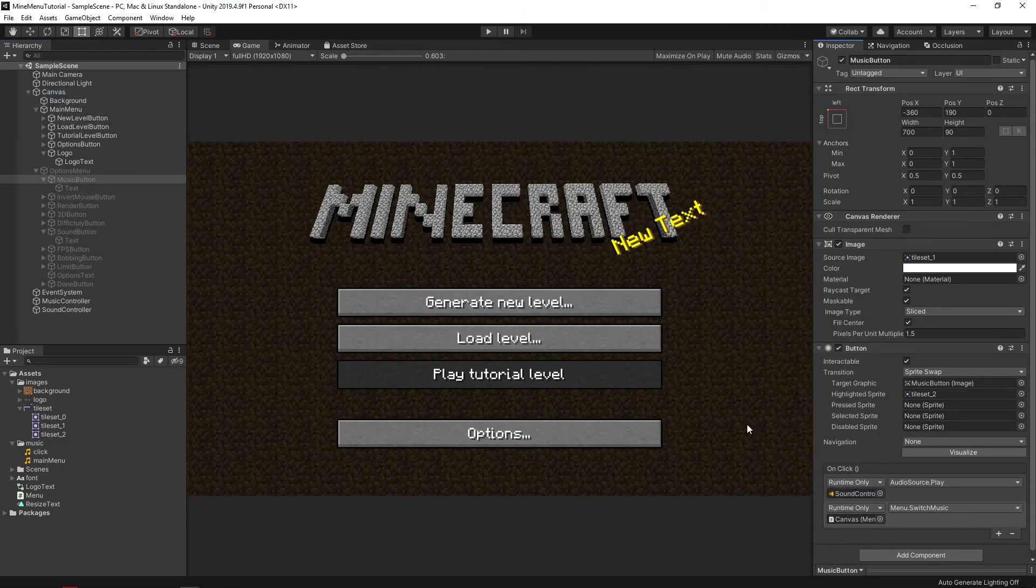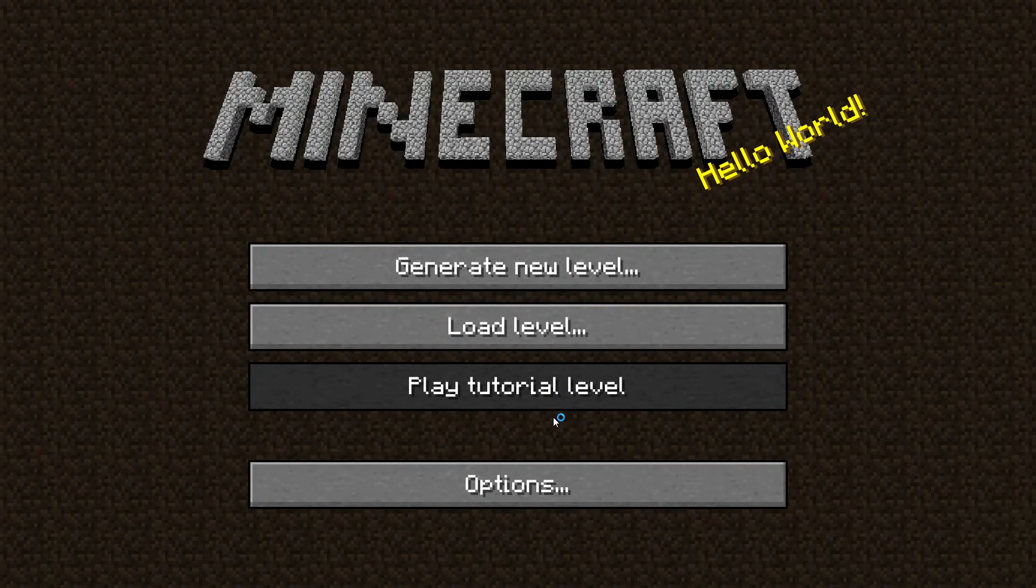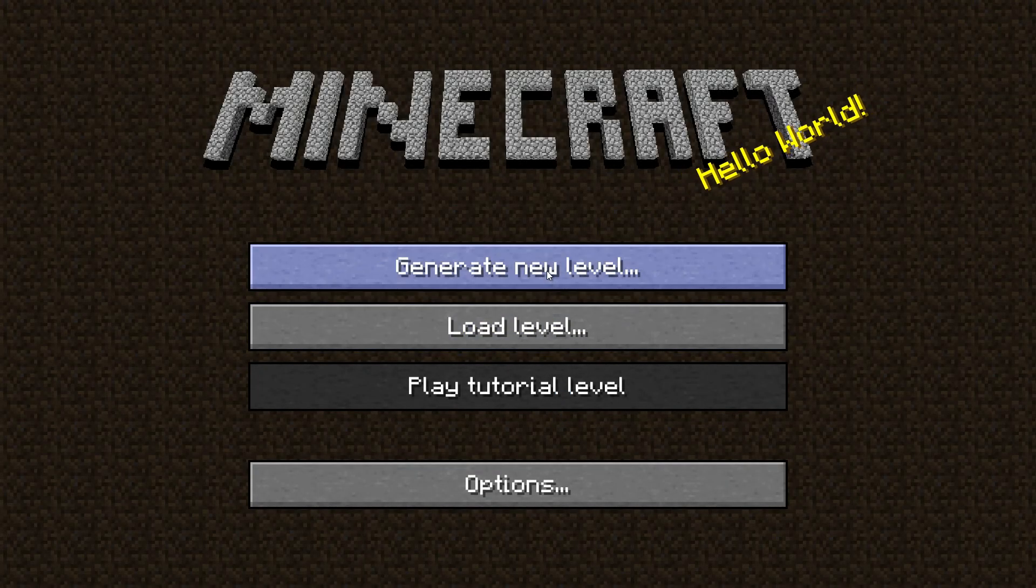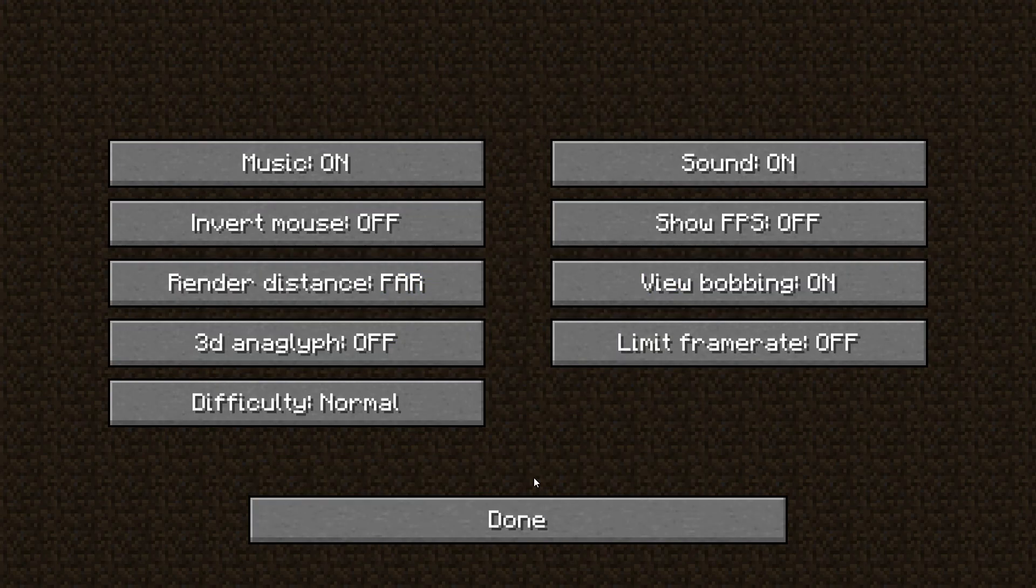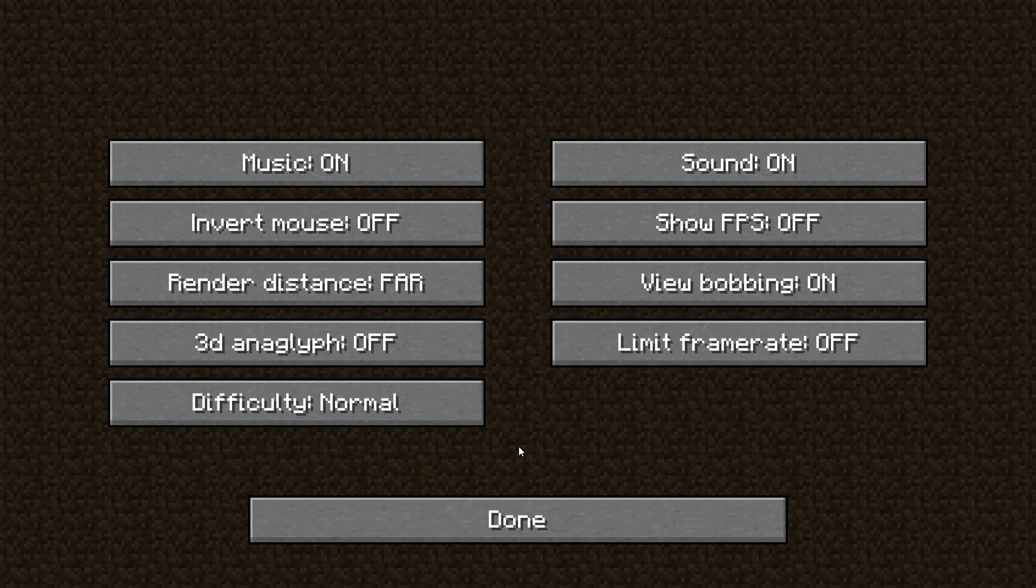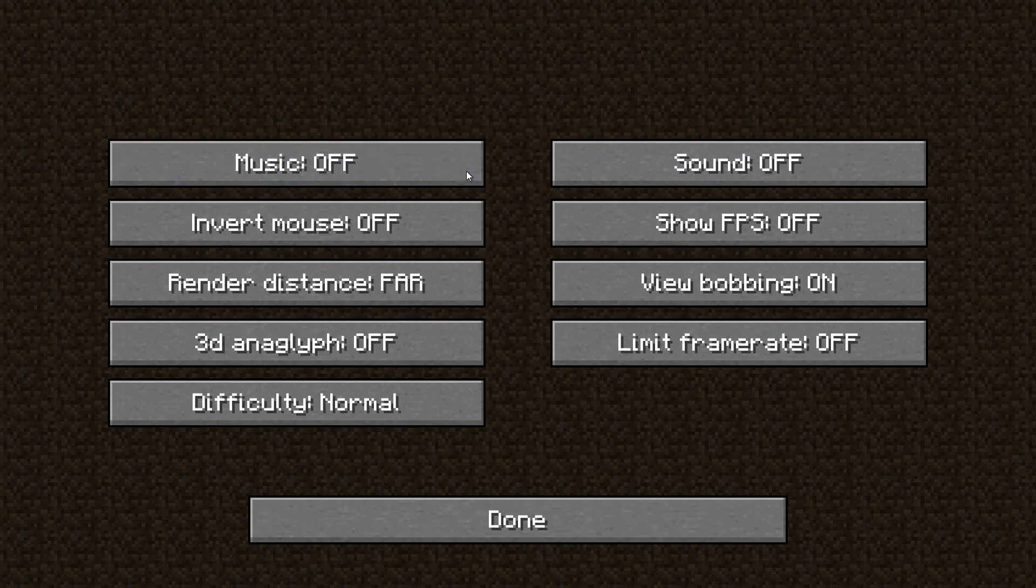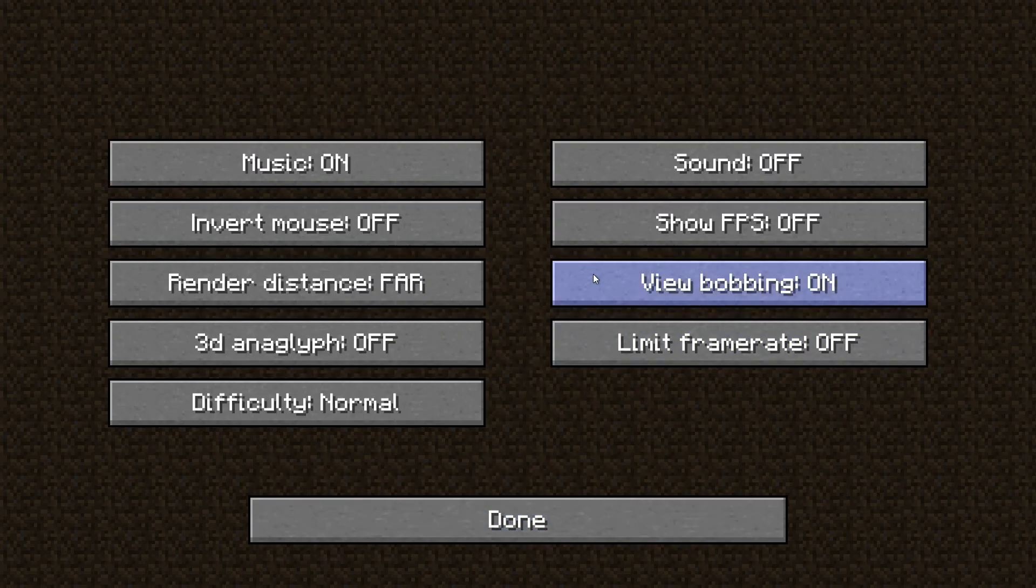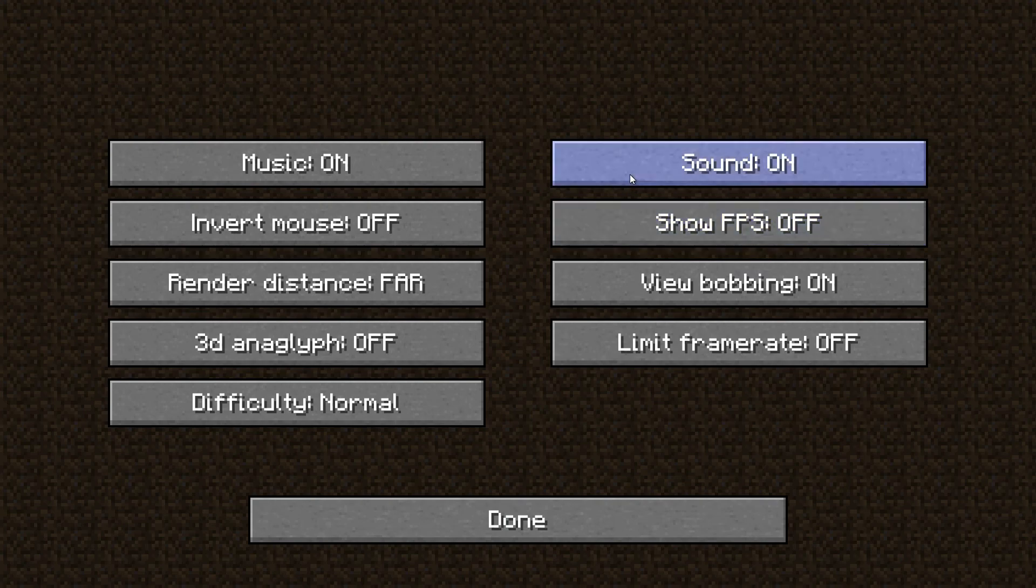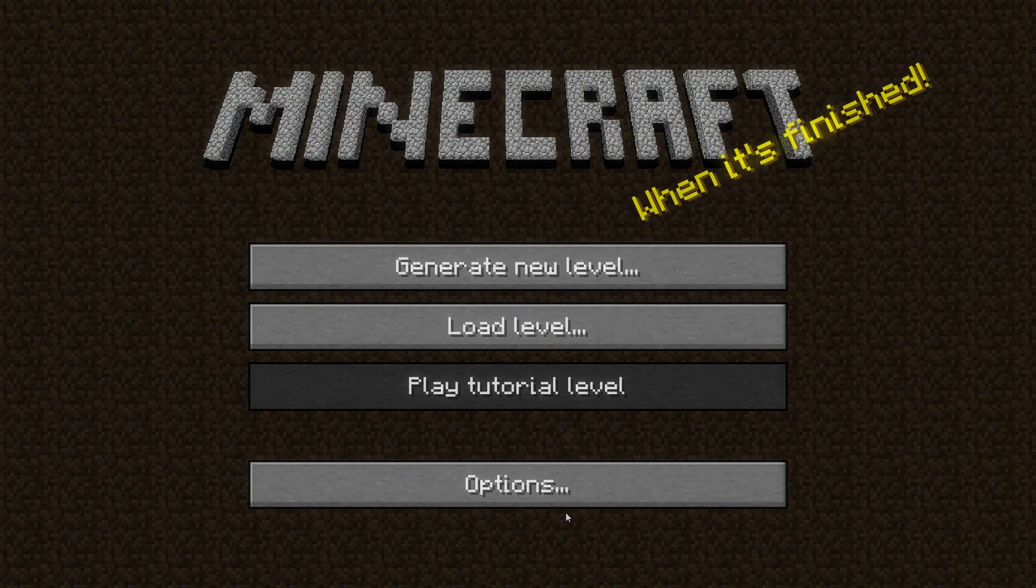And now, finally, we can see what we got. Excellent! We've got a menu just like in early versions of Minecraft.